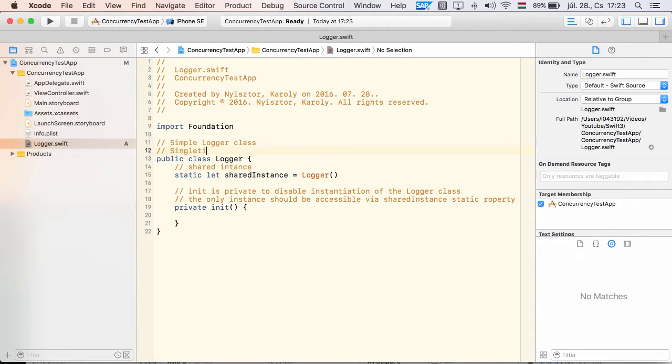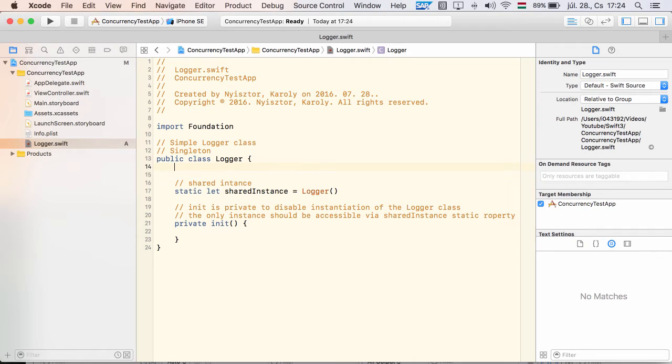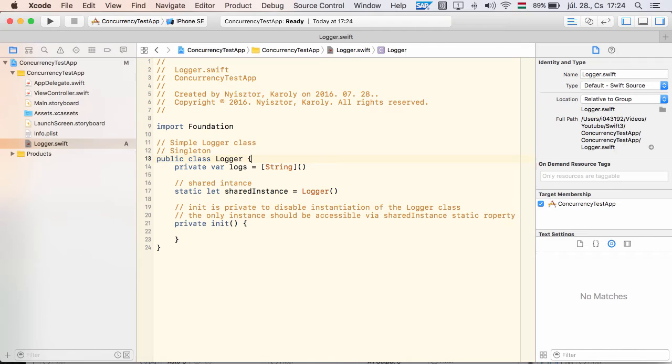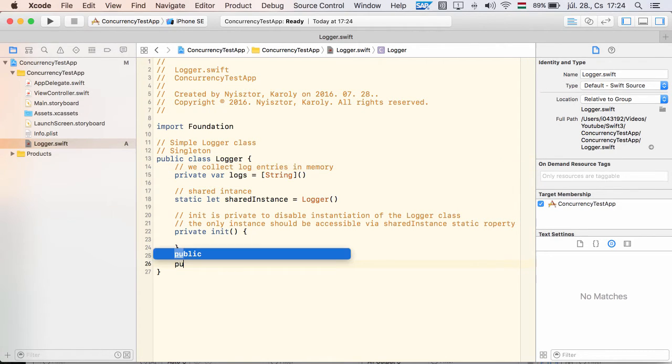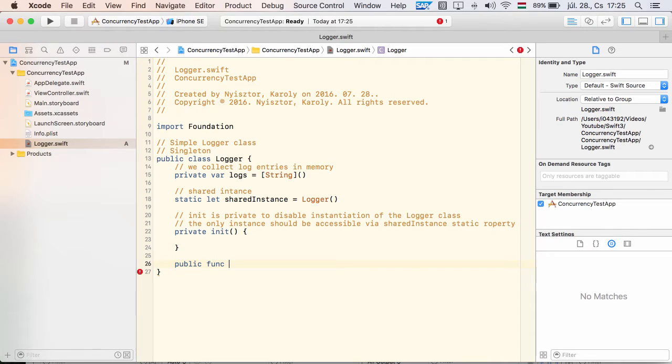Next I define a private logs property. It is an array that will hold our log entries. For the sake of this sample, we'll keep the logs in memory, obviously you should not follow this approach for a real logger implementation.